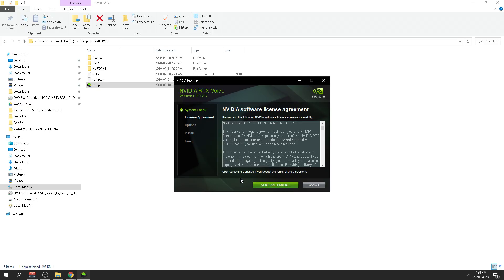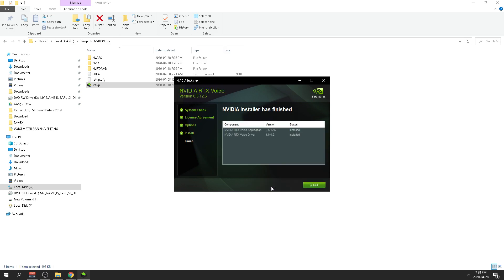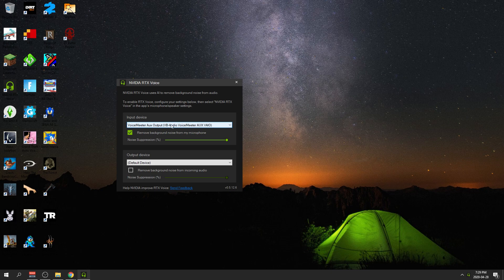And now it should start installing the thing. So then you want to go and click agree. So there we go, we have installed RTX. But anyway, this is how you do it. So enjoy guys.